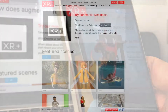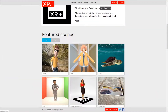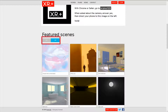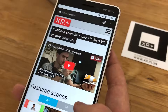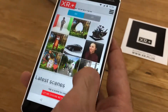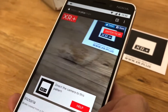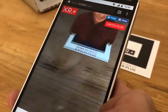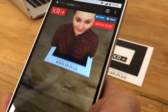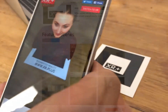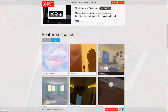On the main page of XR.plus you can see featured scenes split for augmented and virtual reality. If you are on mobile, simply click on the scene you'd like to see. You can check those virtual ones even without any headset.